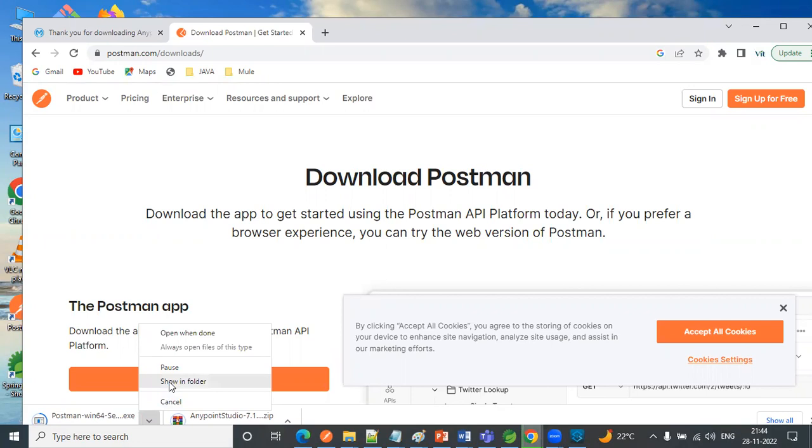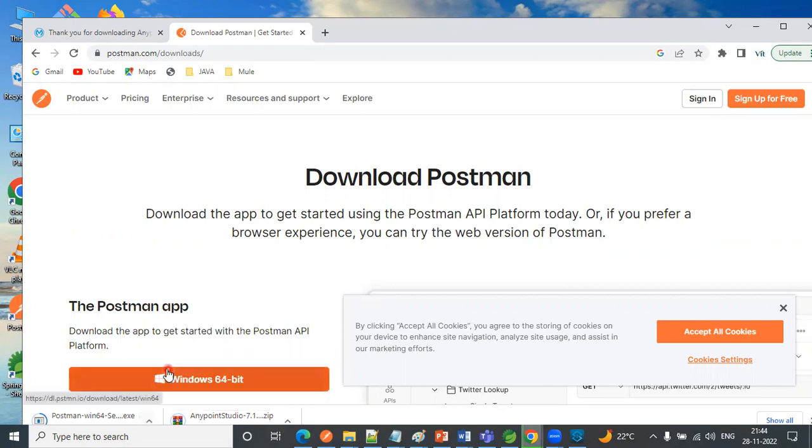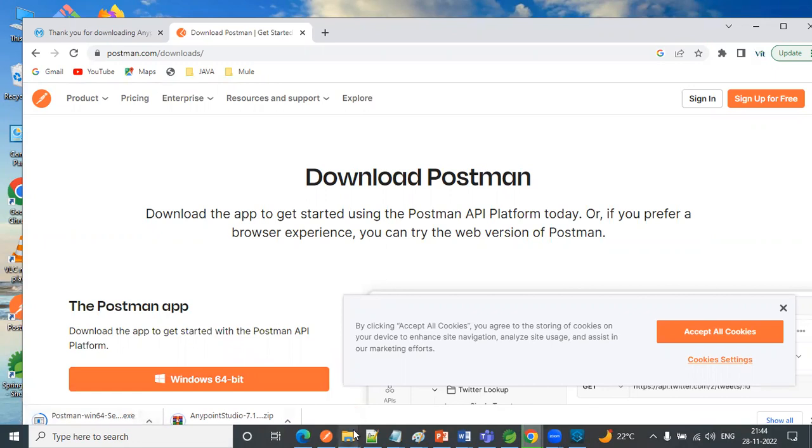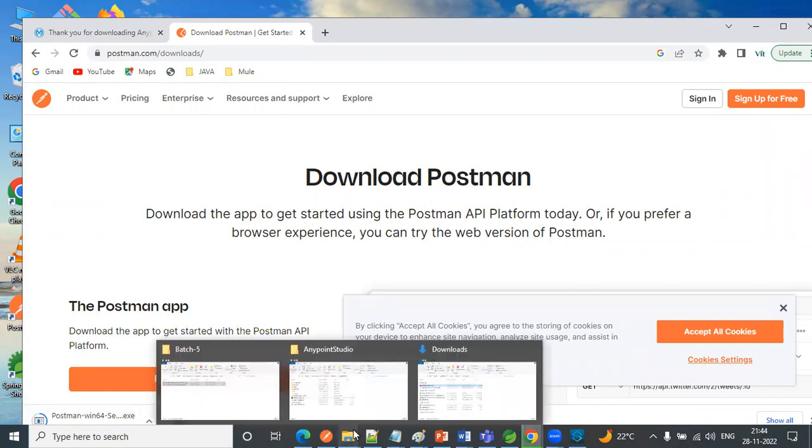So this software is also already installed in my machine. What you can do after downloading this one is just give it a double click.